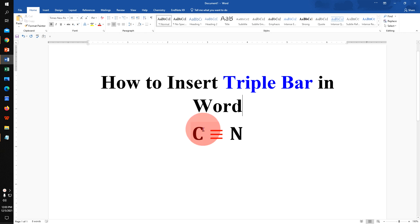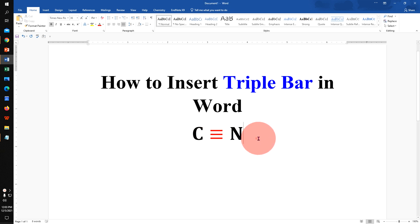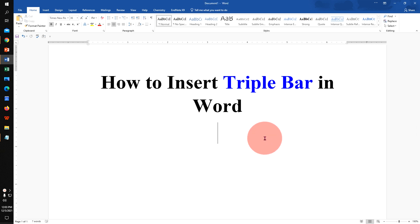In this video, you will see how to insert triple bar in Word document. As you can see, I have inserted triple bar, it's very easy, let's get started.